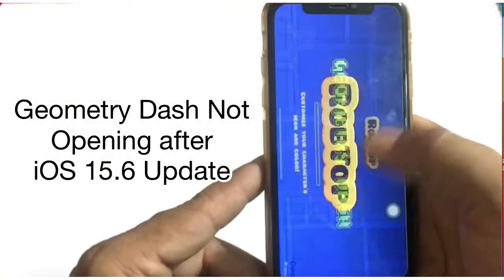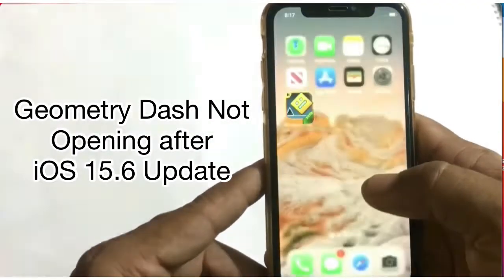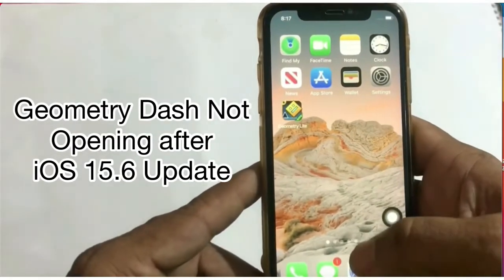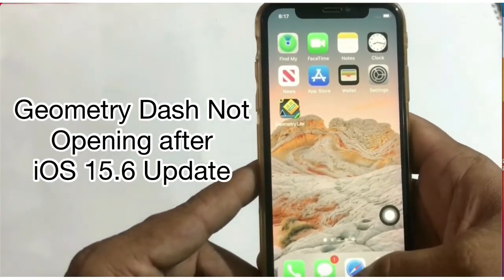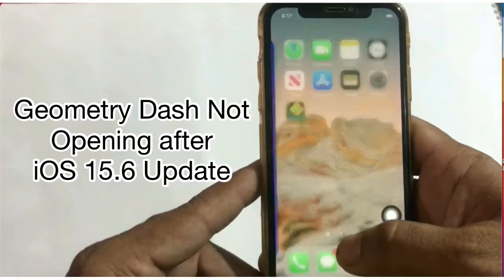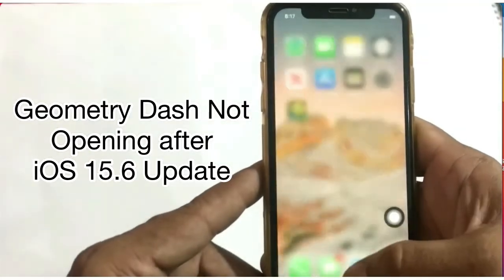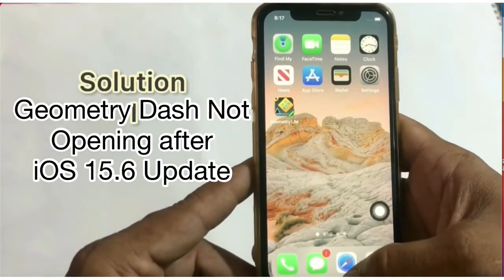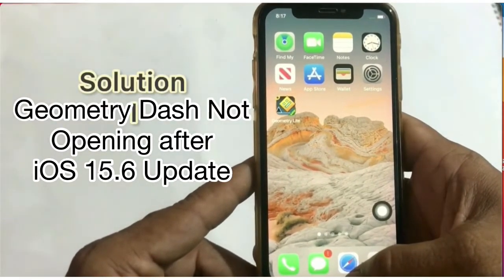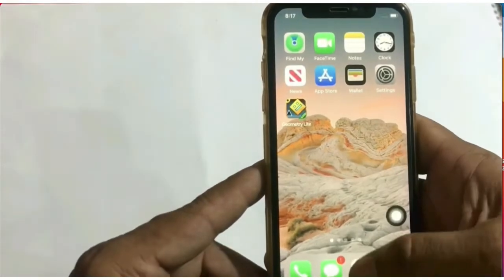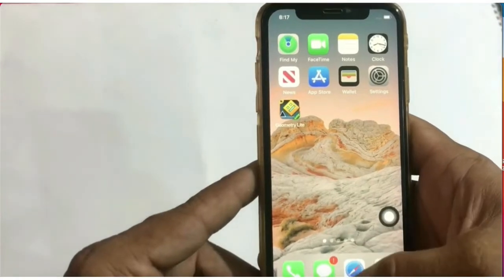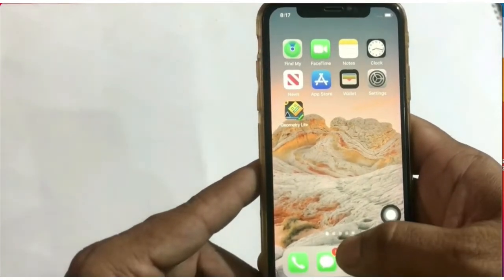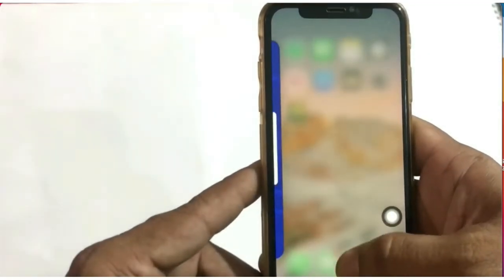Welcome back everyone. In this video I will show you how to fix Geometry Dash not opening after the iOS 15.6 update. Geometry Dash keeps crashing — in this video we'll fix this issue.